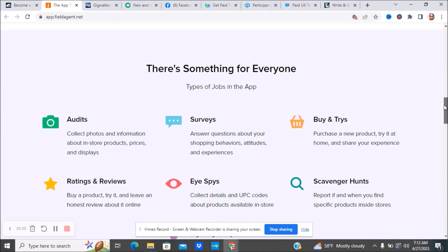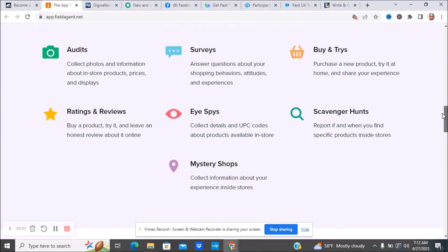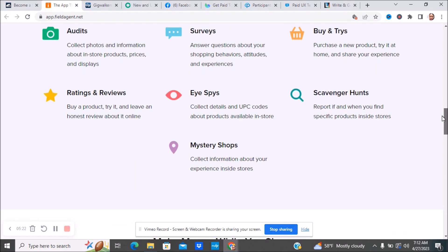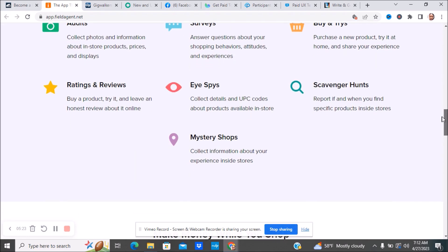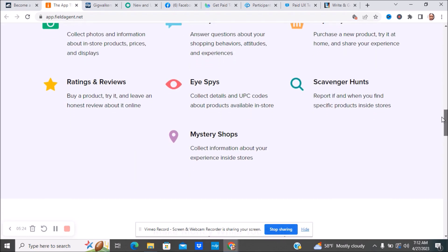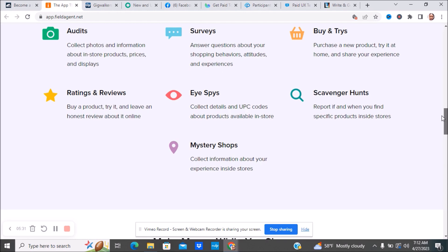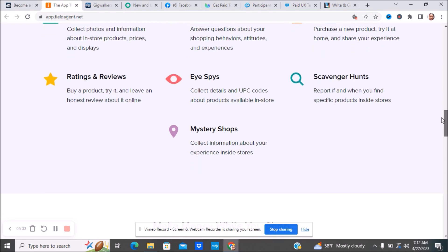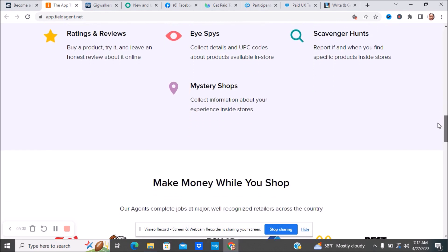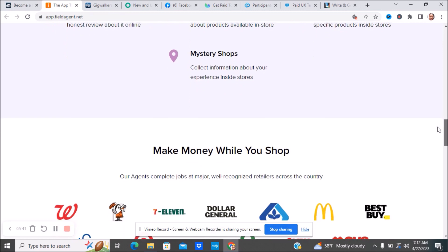Here are some of the different things that you can do. You can do audits where you collect photos and information about in-store products, prices and displays. You may do some surveys answering about different shopping behaviors. You might do buy-and-tries where you purchase a new product, try it out at home and share your experience. They have ratings and reviews where you buy a product, try it, and leave an honest review. Eye spies where you collect details and UPC codes about products available in stores. Scavenger hunts where you report if and when specific products are inside the store, and mystery shopping where you collect information about your experience in the store.